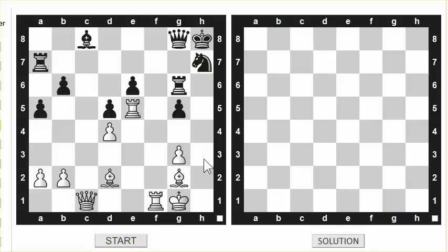Now visualize that position in your mind and use your calculation process to see if you can find a tactic for white. You can pause the video to do that. Okay, so let's talk through this quickly. The white rook is now on f3 and the black rook is on f7.